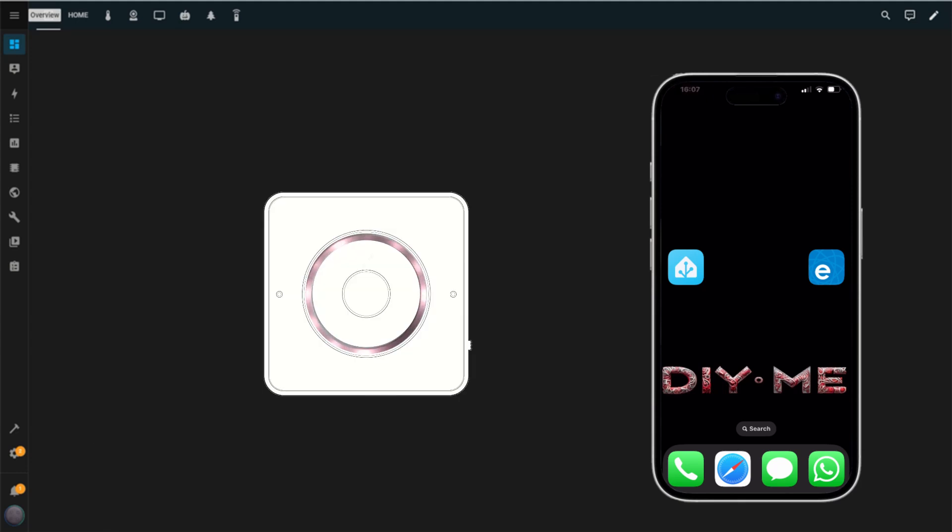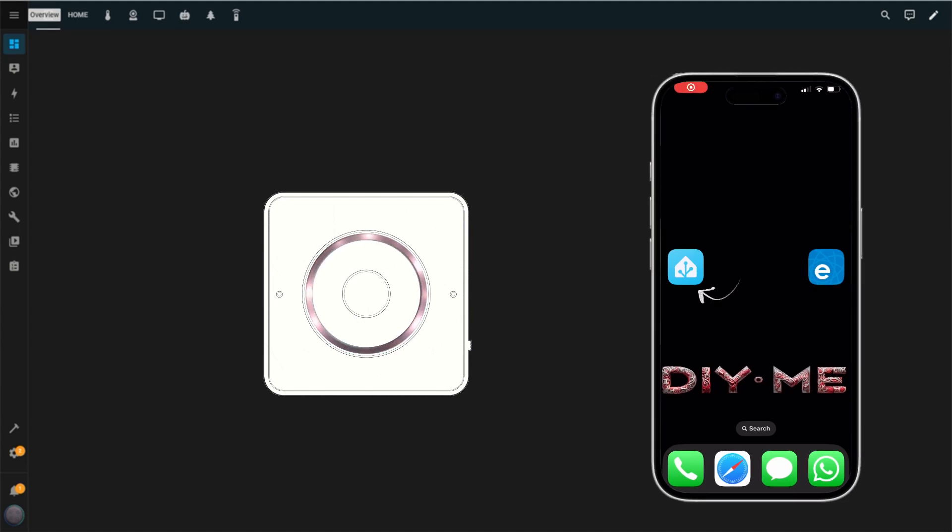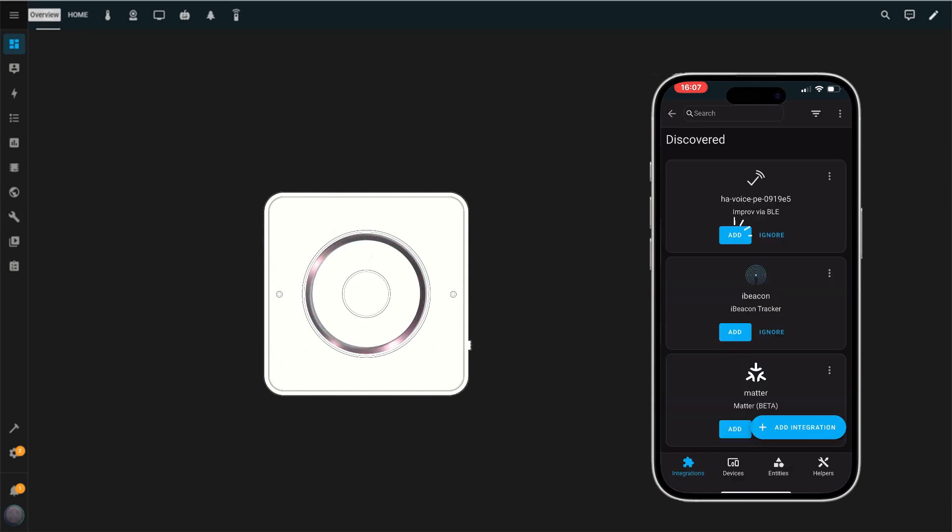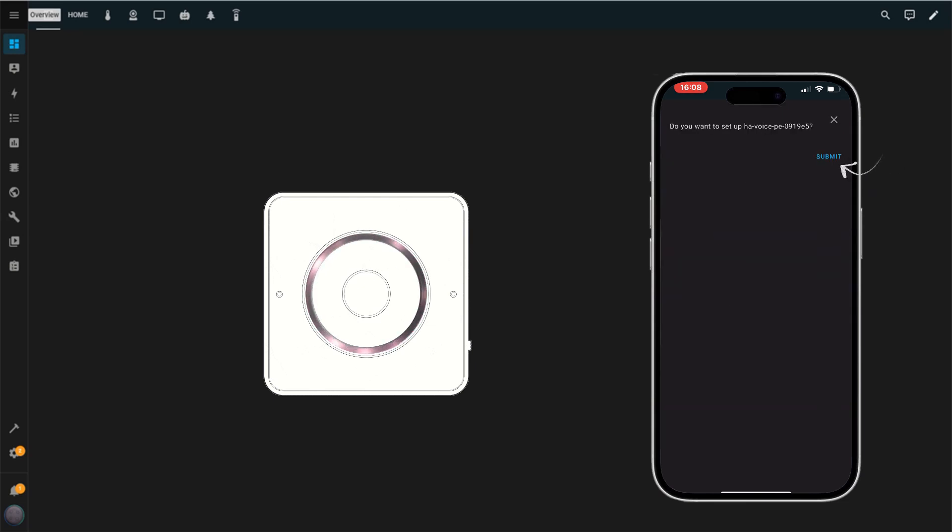After connecting your USB cable and power supply, you should see a warm white twinkle animation on the device. Open the Home Assistant app on your phone. Tap on Devices and Services in the menu. Your device should appear as discovered. Tap on Add to start the setup. You'll be prompted to set up your Home Assistant Voice. Tap Submit to continue.